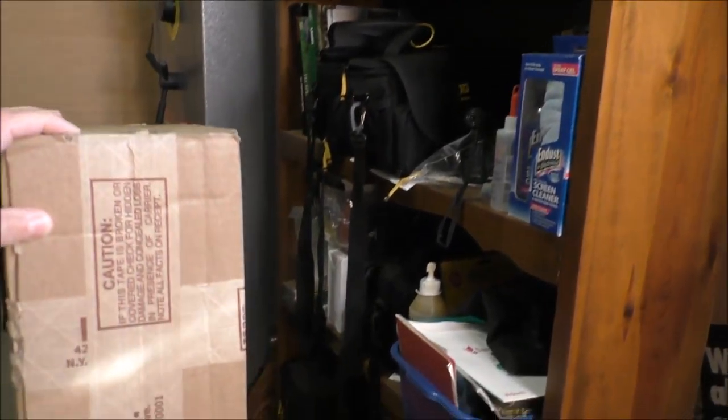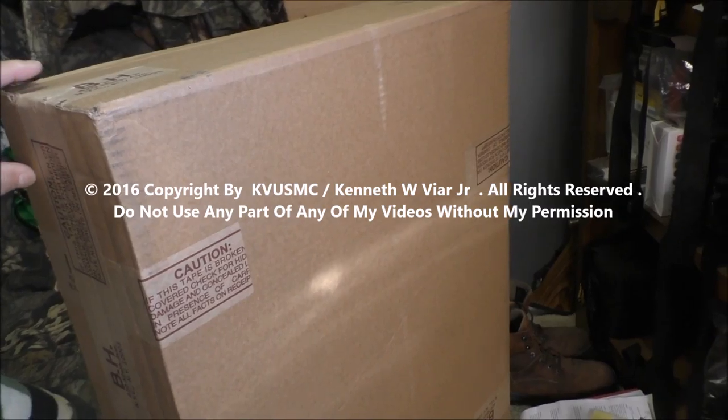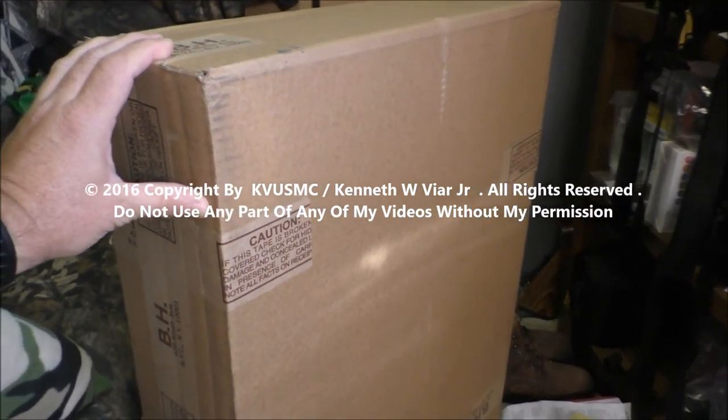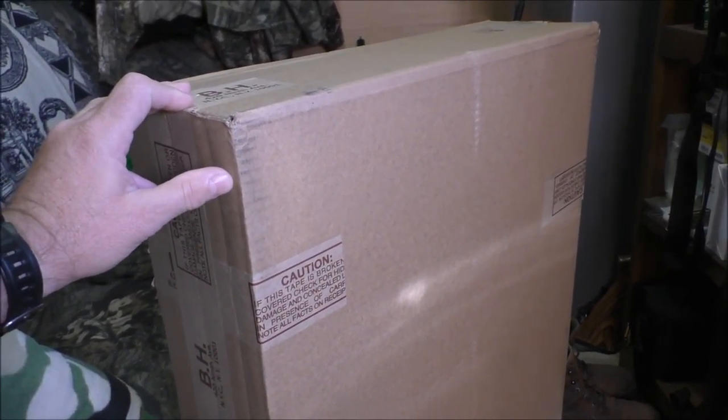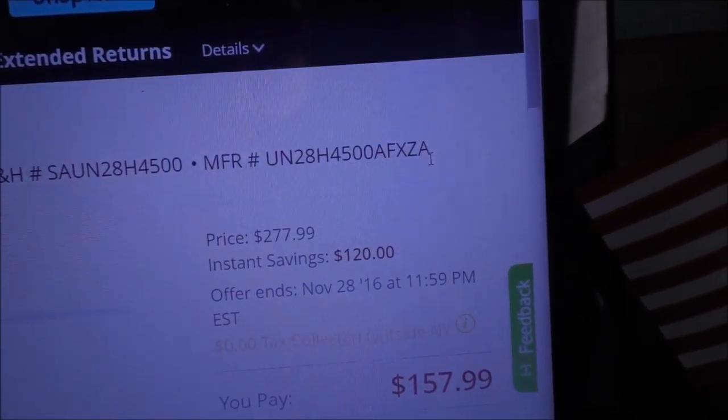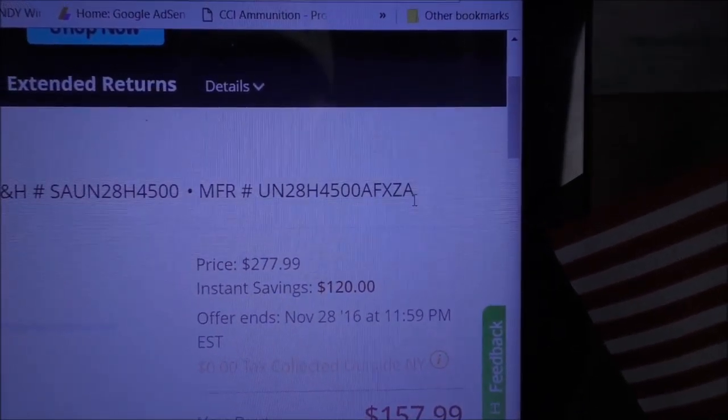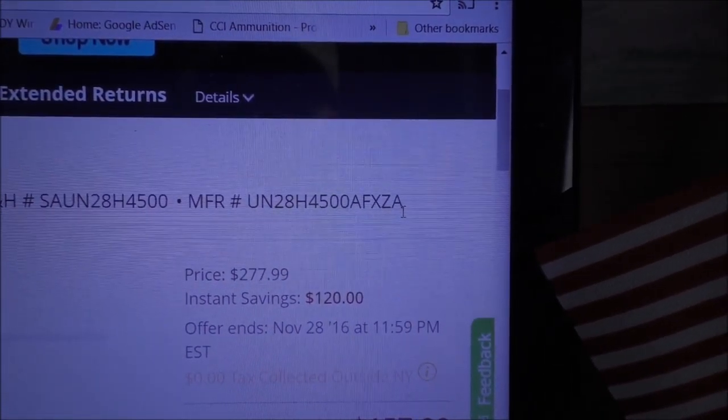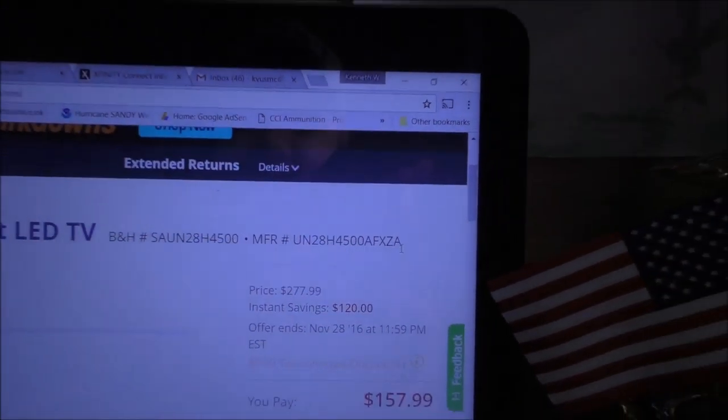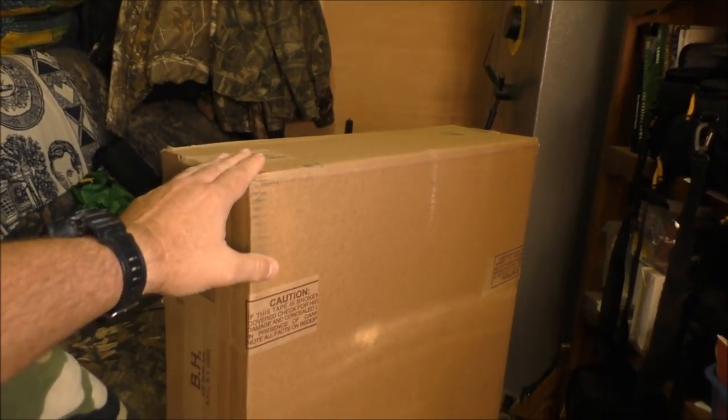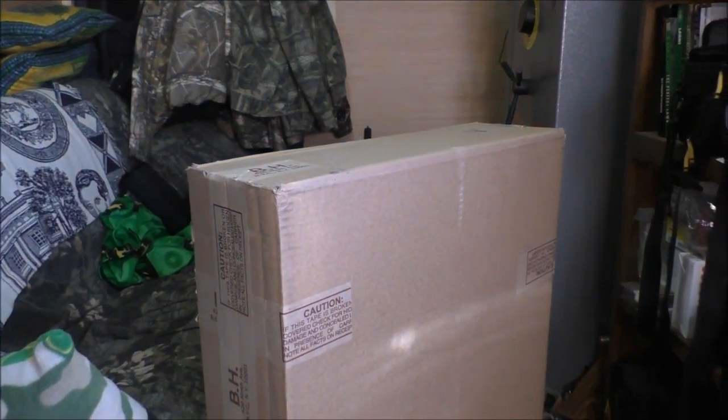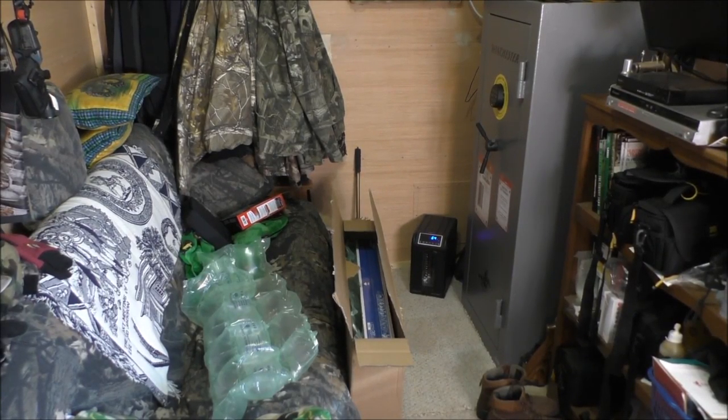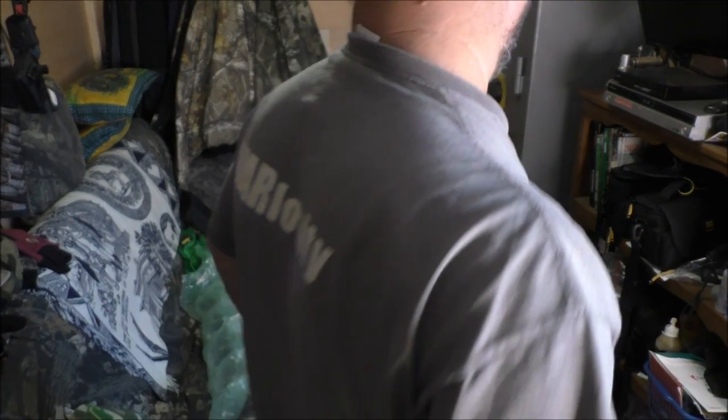This is the box that came in from B&H Photo, the Samsung H4500 series. I'll give you the model number underneath it. Here's the model number right here, manufacturer number UN28H4500AFXZA. Pretty nice little system. I'm going to take it out of the box and show you what it looks like. We don't have much room to work with in here, this is only an 8 by 12 building.